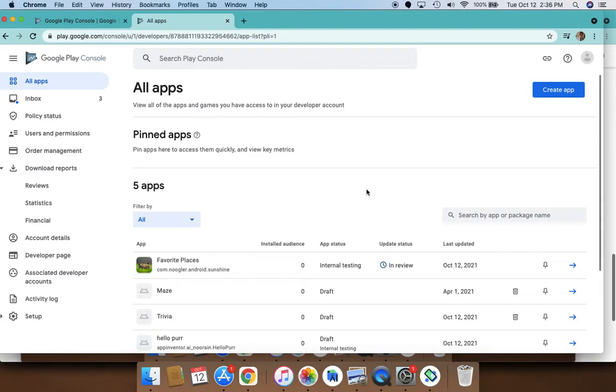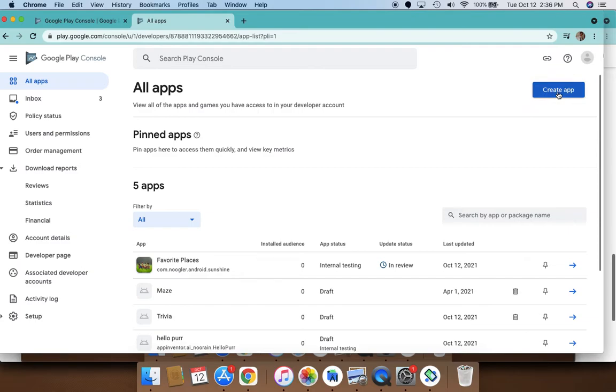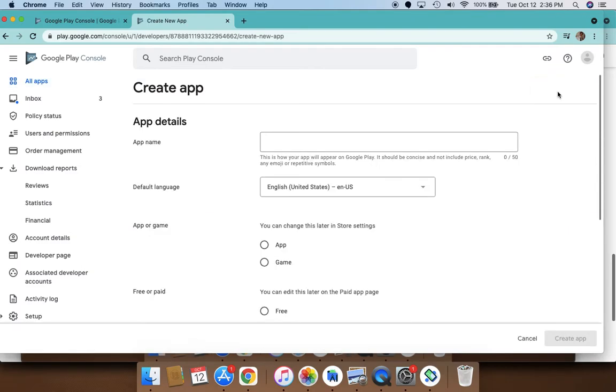It's a very simple step once you have your app developed. What you need to do is create an account with Google Play Console. It costs $25 as a one-time fee to sign in to Google Play Console. However, once you do login, it's very easy and you can publish as many apps as you want.